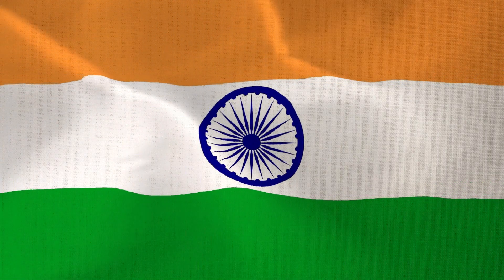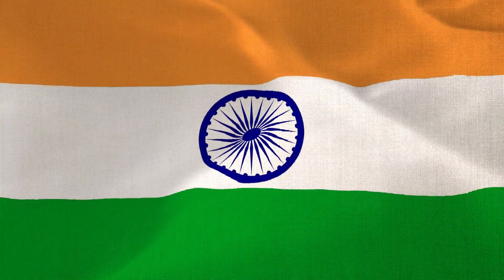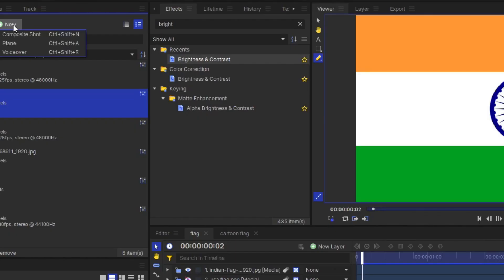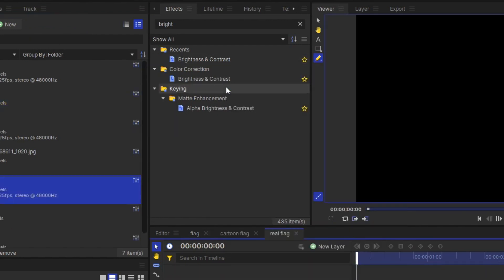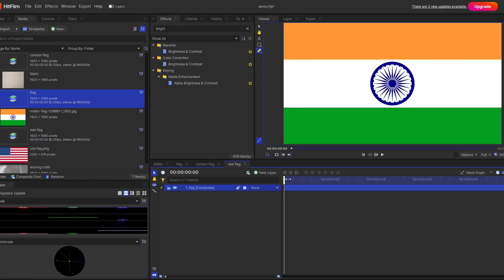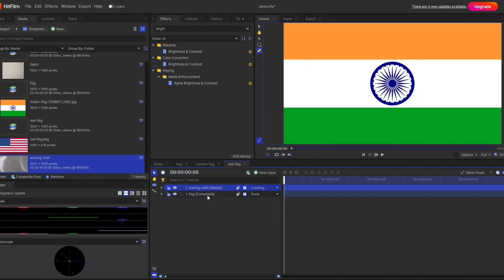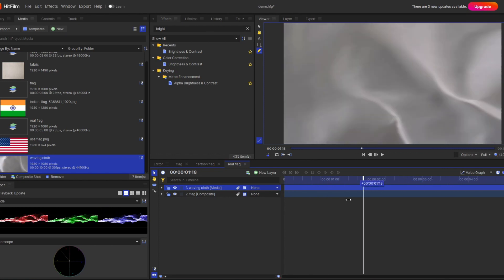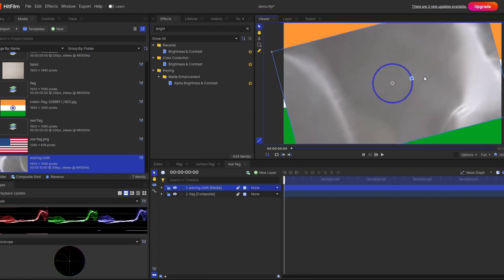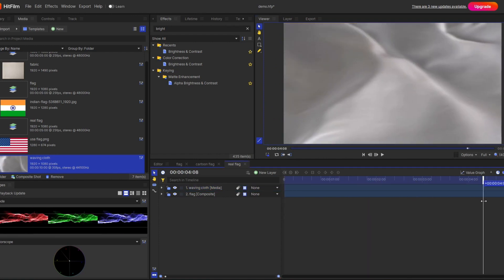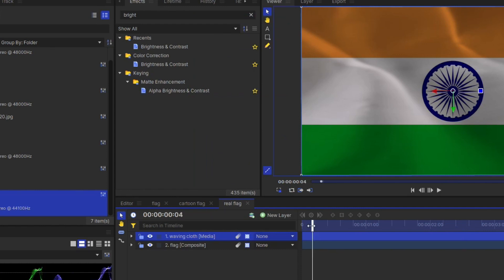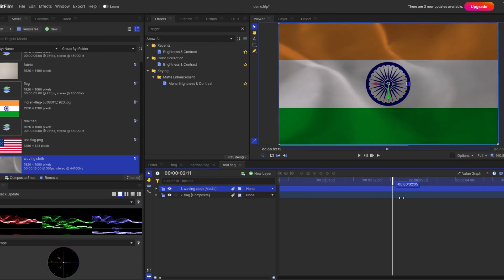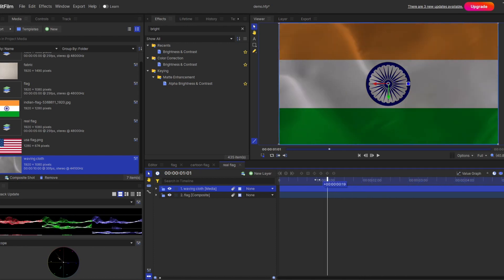Now I'm going to show you how to make a realistic looking flag animation. For that you need a stock video clip of waving cloth. First make another composite shot — let's name it 'real flag'. Again drag the first flag composite shot here, and at the top of the layer drag in your stock video clip. Make some rotation so that the animation goes from left to right, then change the blending mode to Multiply — and you get something like a realistic flag.